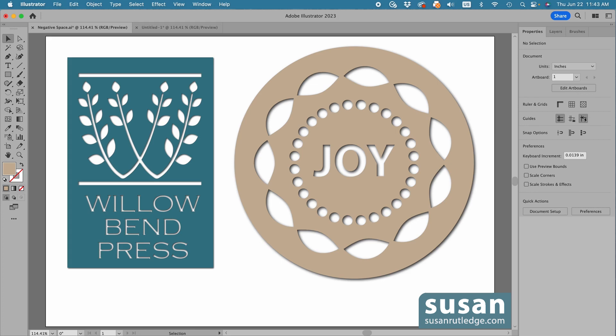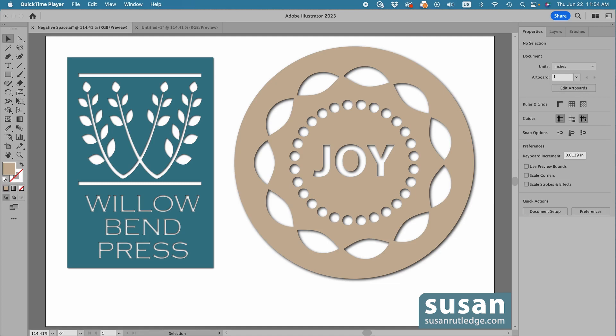Now, spoiler alert, I'm not going to actually be making negative pattern brushes. That, to my knowledge, isn't possible. But I'm going to show you how to get this effect, and I think that's going to be just as good. It's going to work with pattern brushes, with text, and with logos.